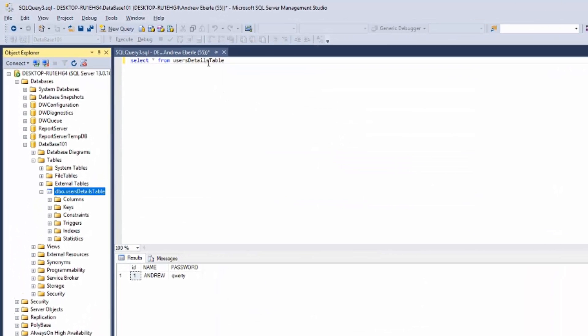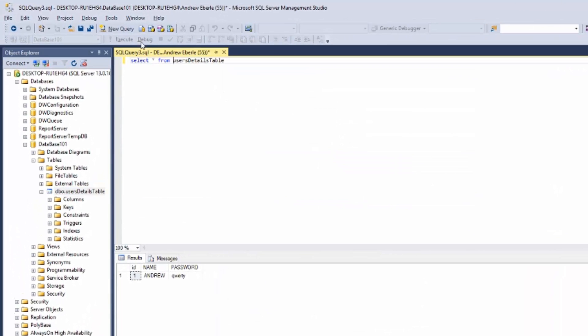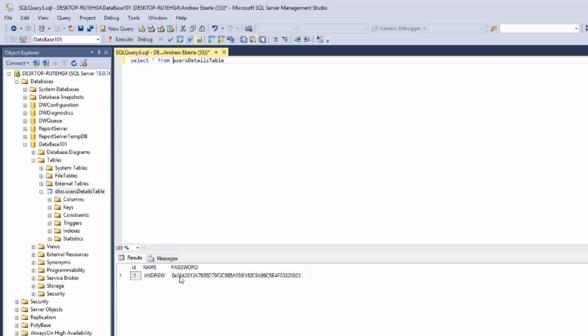So once that's done let me run this query again and as you can see now the password is completely unreadable. I have no idea even what that is.